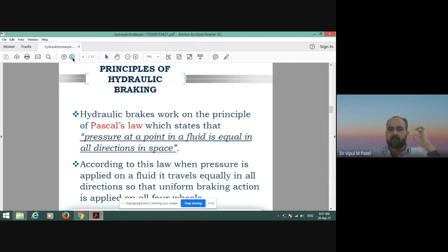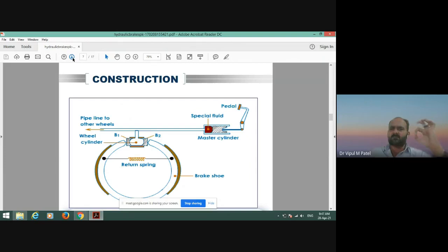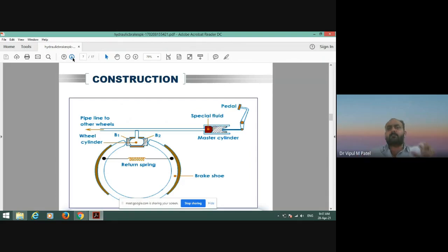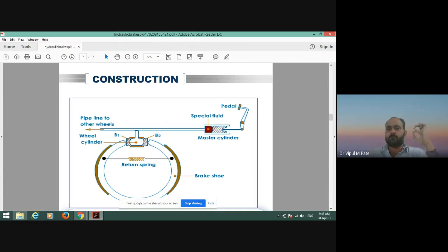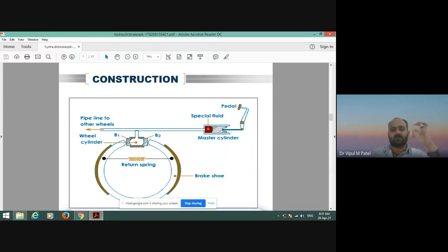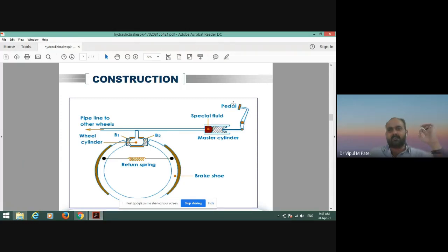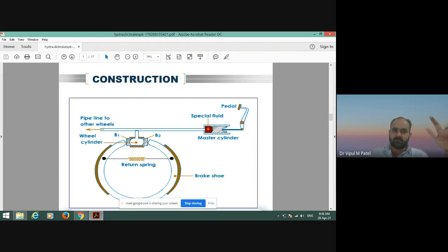Now you can easily understand the construction of the hydraulic braking system using this diagram. First, you can see the brake pedal — whenever we apply force on the pedal, we give pressure to the master cylinder. We can also see the brake fluid being used. This one is the wheel cylinder, and these are the brake shoes.